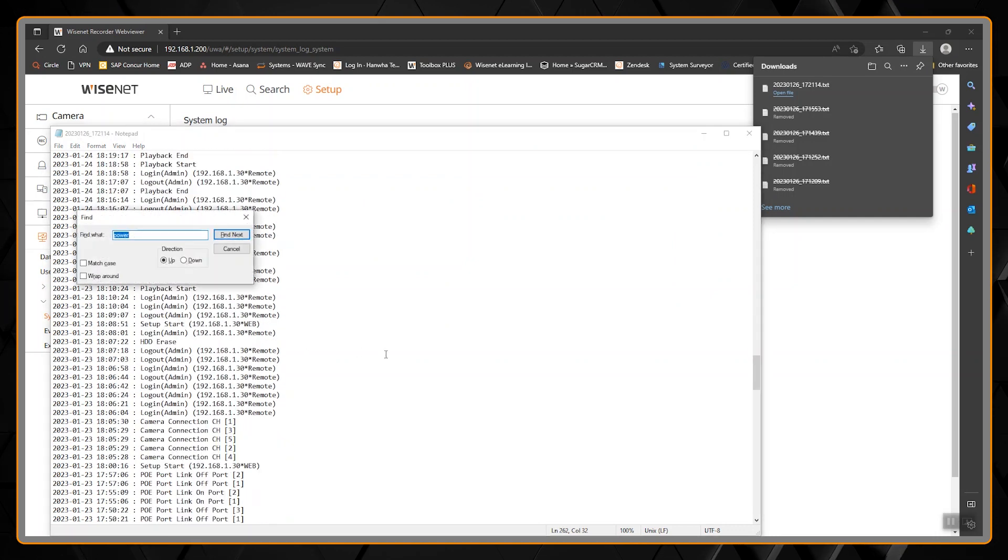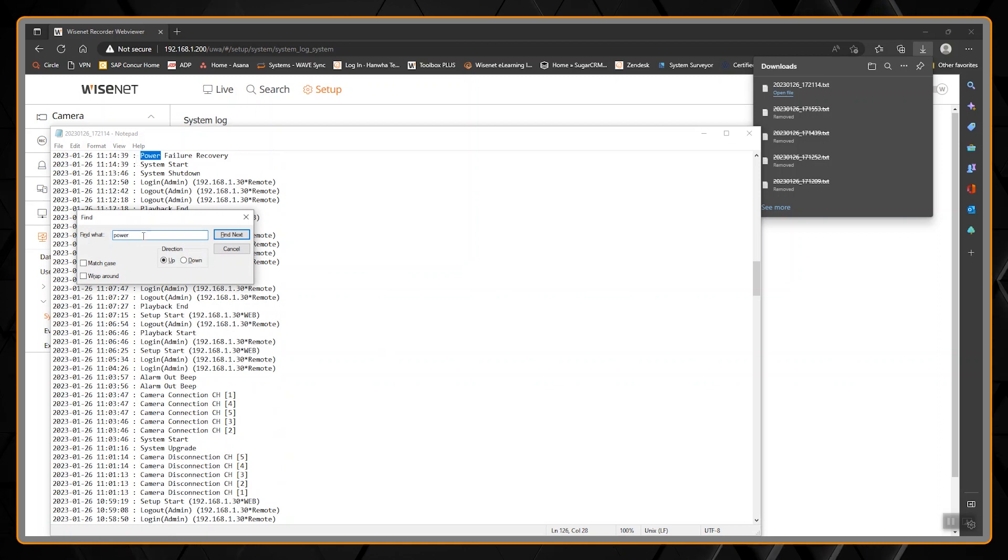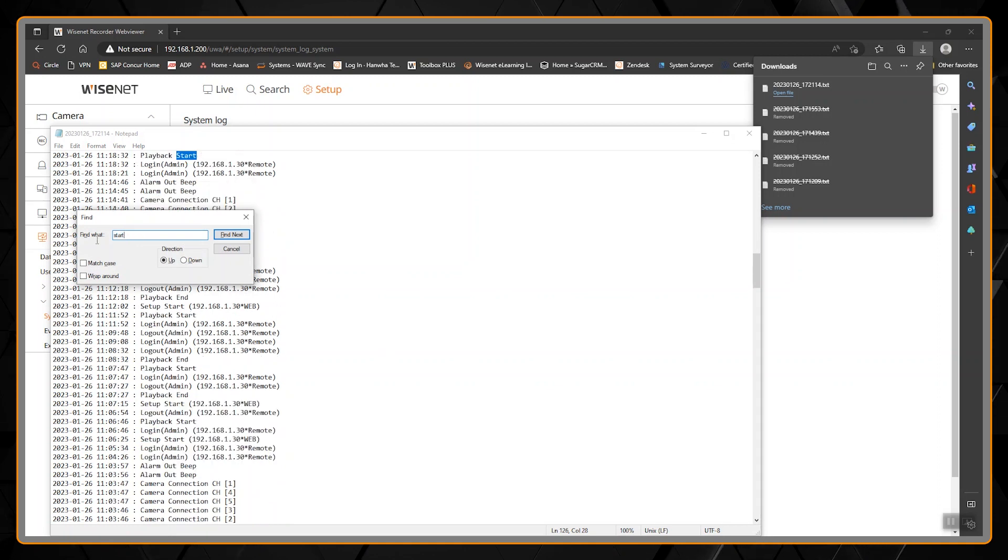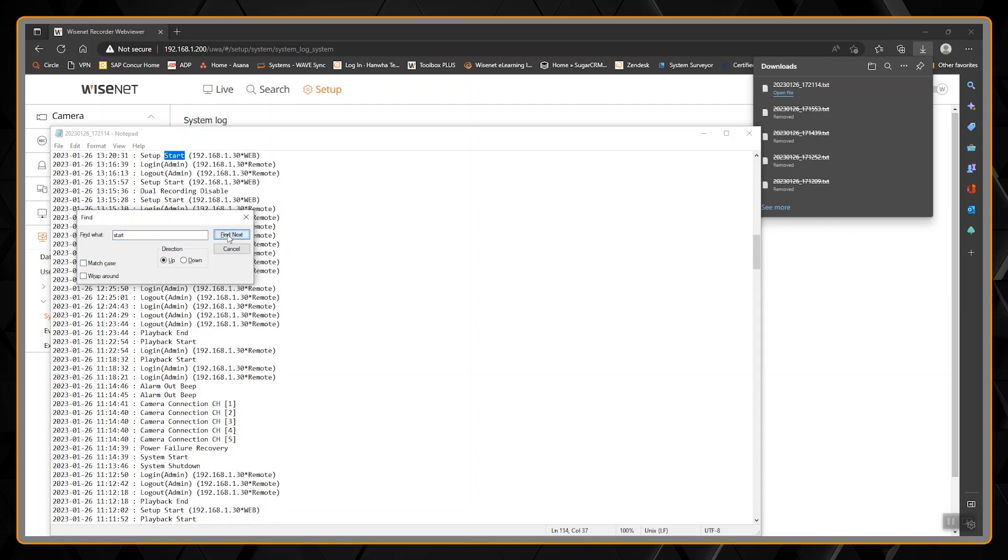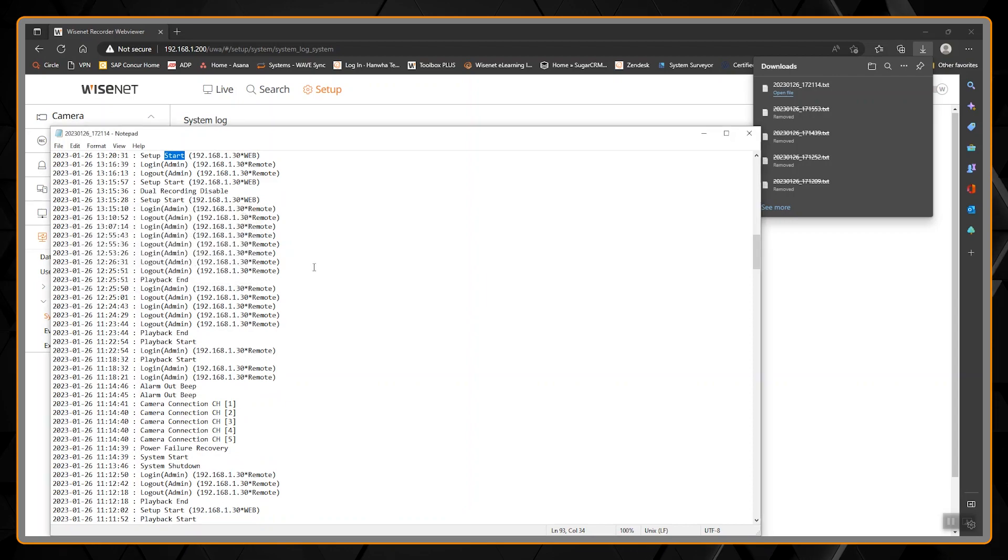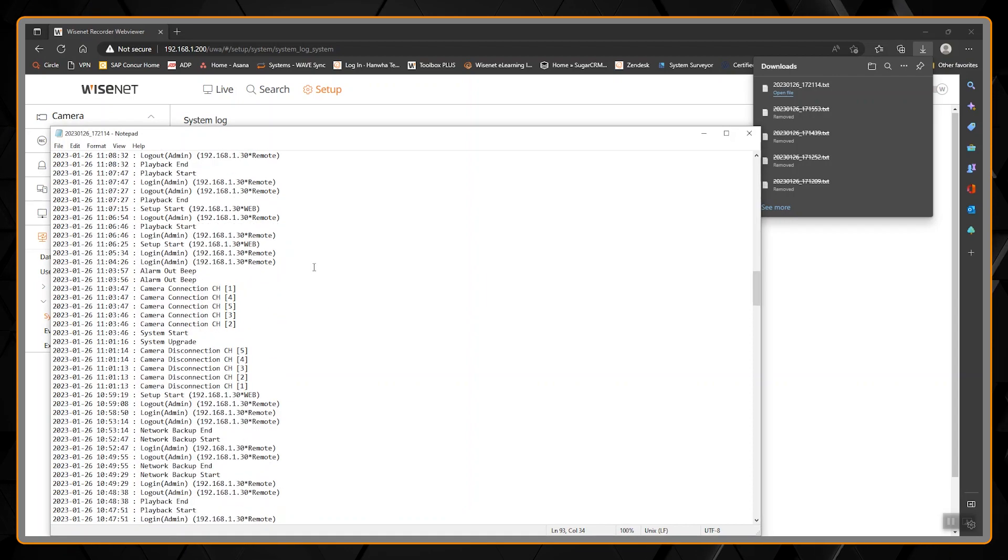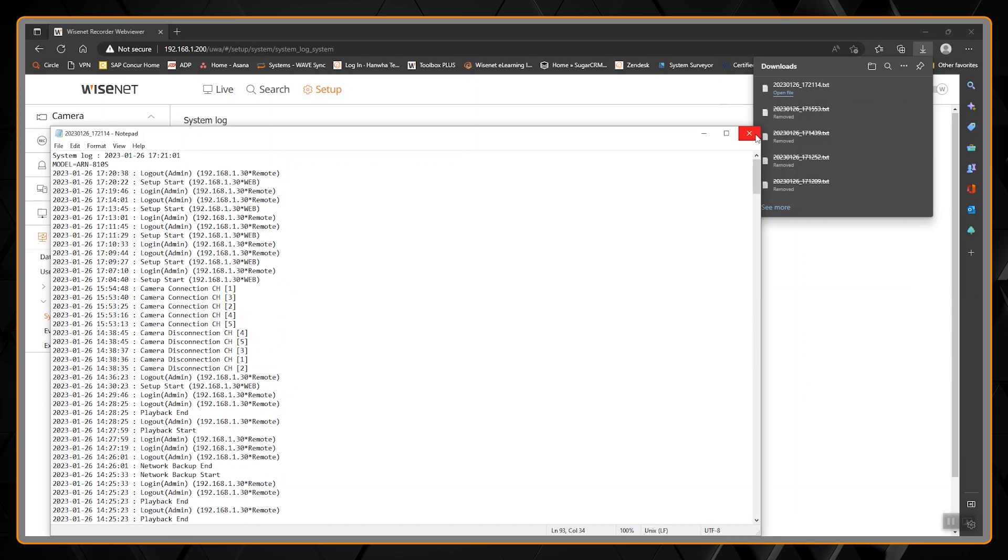We can do a Ctrl+F, so if we wanted to find a power failure recovery, it's listed here. If we wanted to see when it started up, we can search for playback start and setup start as well. That's what the log is basically going to look like—pretty basic, but it gets the job done.